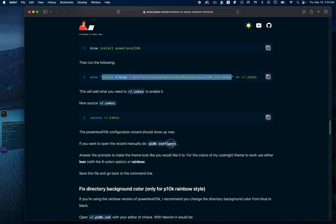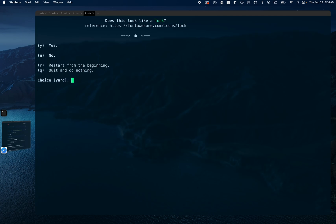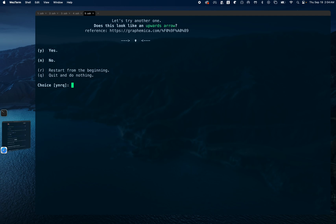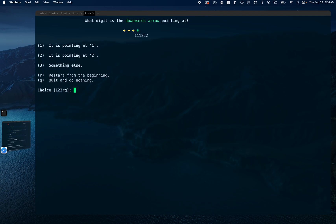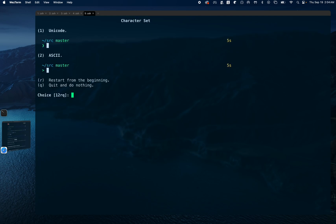We can manually run the p10k configure command to run the Powerlevel10k configuration. The choices I'm going to select are: yes for the first prompt, yes for the second. This one asks if I'm seeing an upward arrow and I'm not so I'll say no. The next asks if I'm seeing an upward arrow and I am, so yes. It asks about a downward arrow pointing at one — I am seeing it so yes. For the crosses and icons with no overlap, yes. For character set I'll select Unicode.